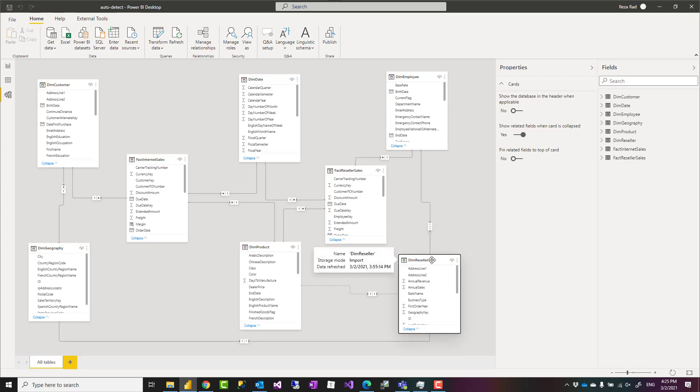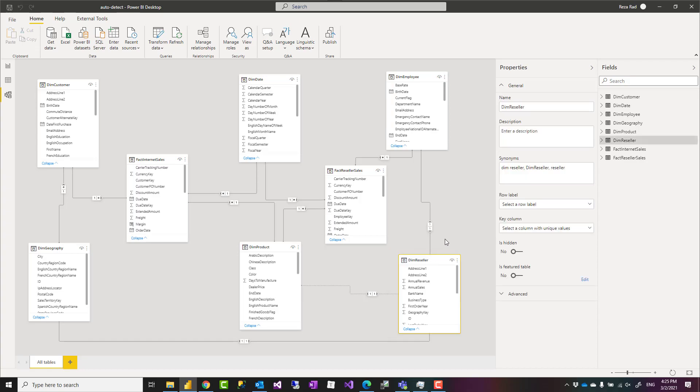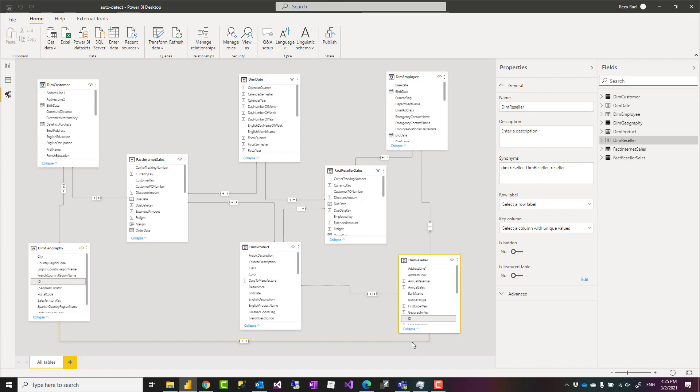It sometimes happens when you add a new table to your model that suddenly a whole lot of new connections automatically create relationships which you have no idea how they've been created and you don't want that situation to happen. I'm going to talk about how to disable it and how that actually happens.